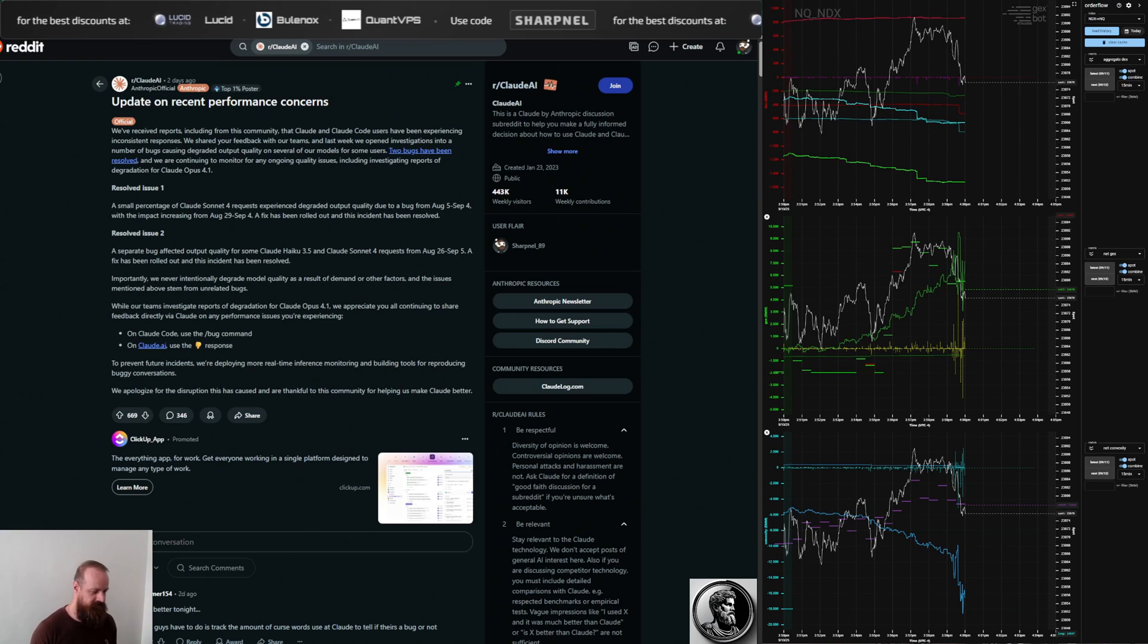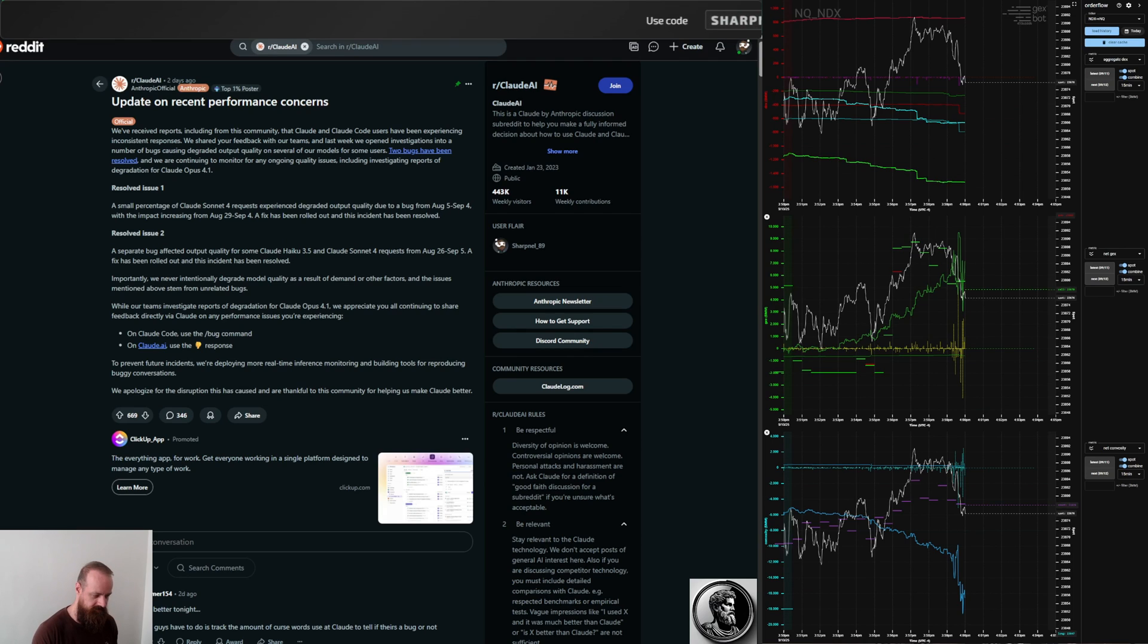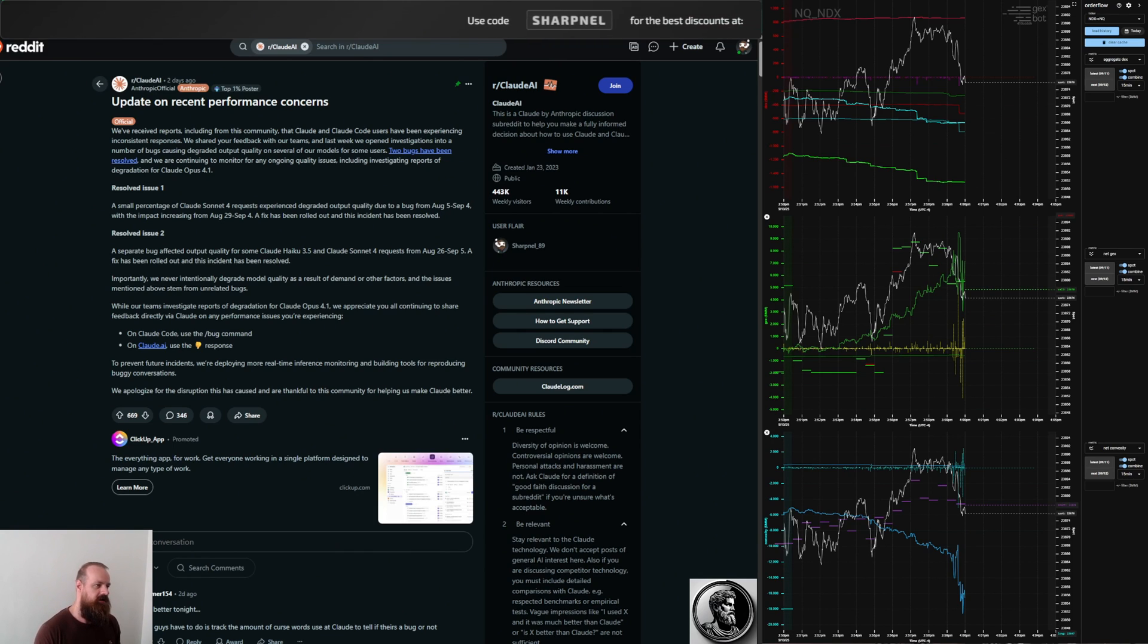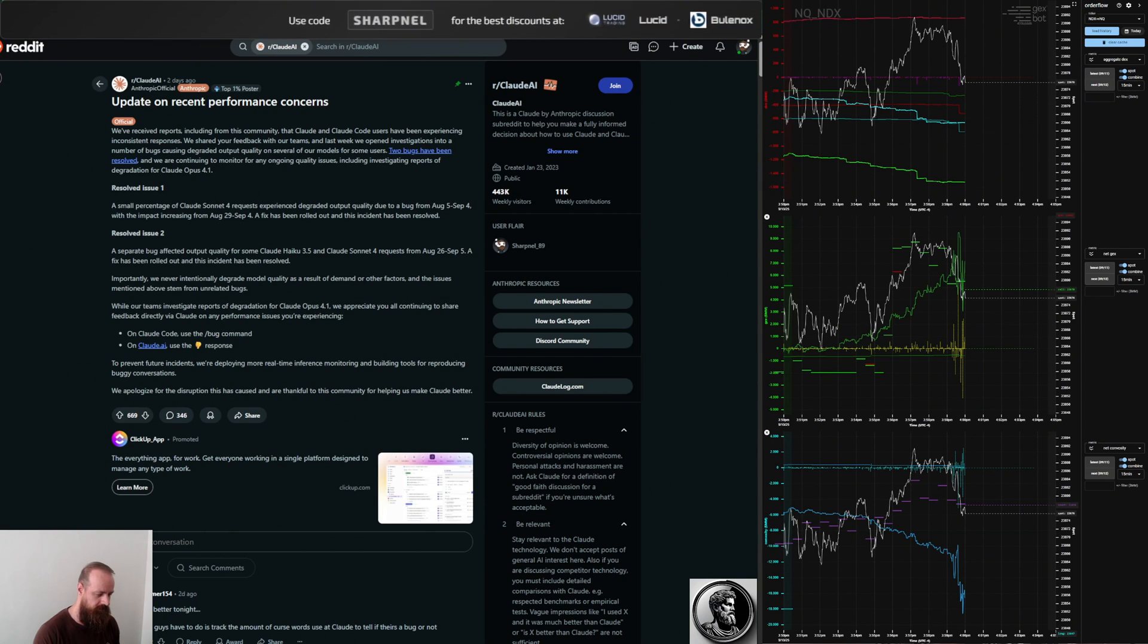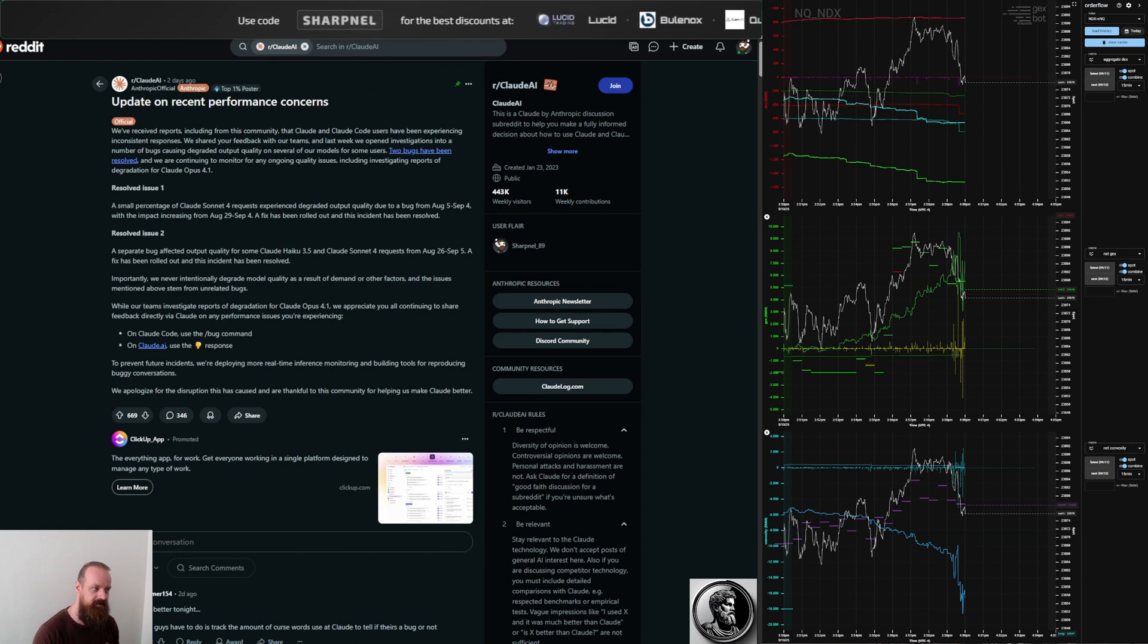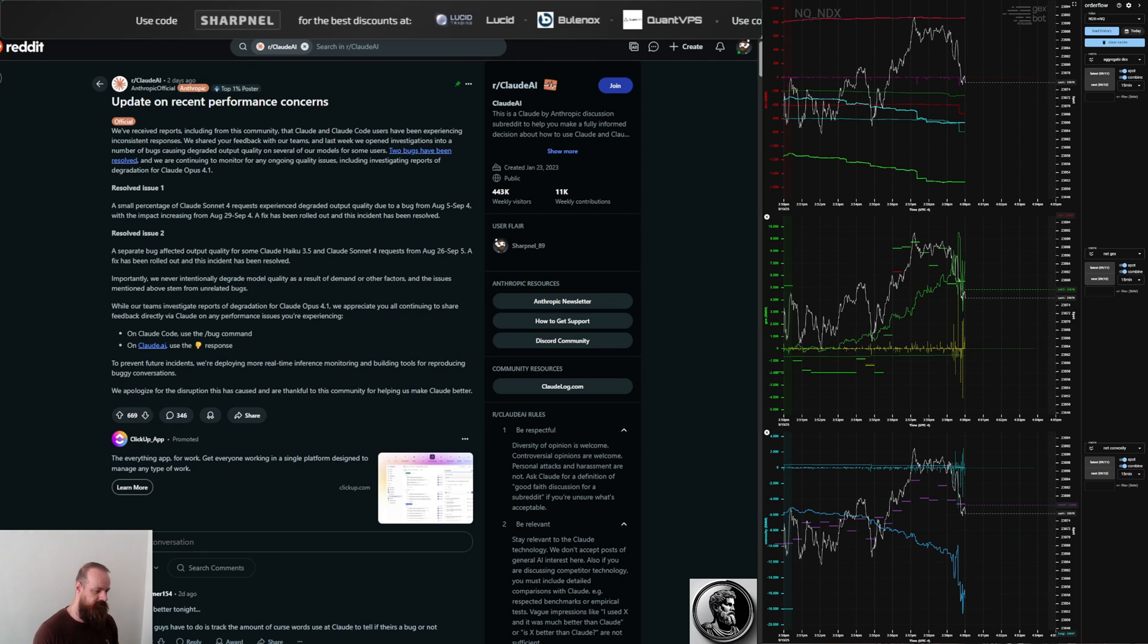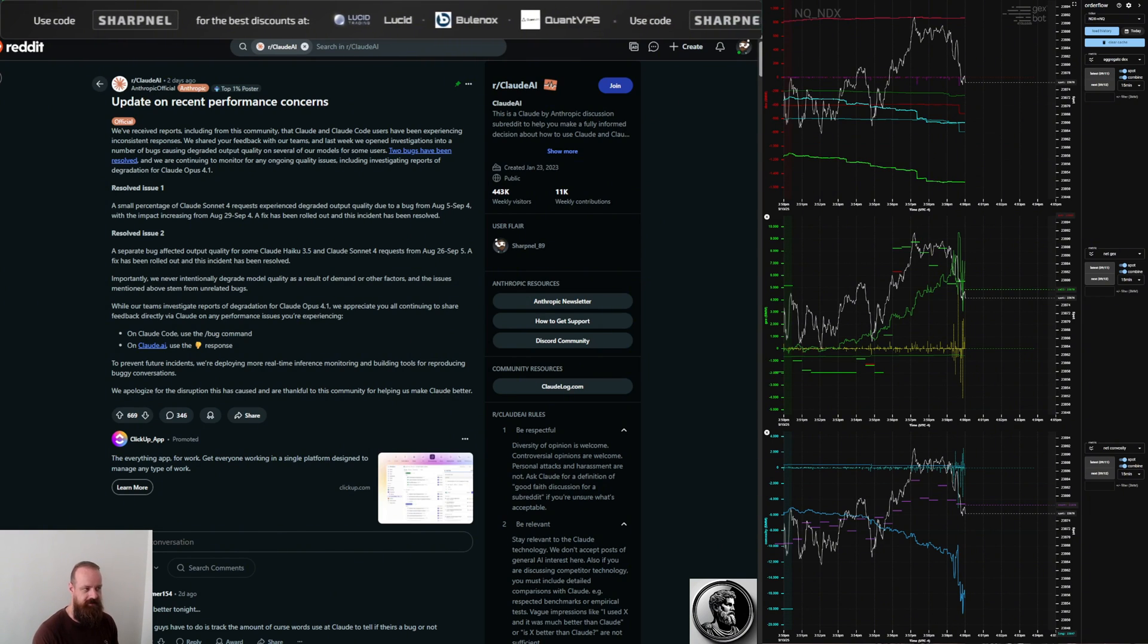Welcome back to the channel! Today we are going to talk about AI, and in particular we are going to talk about Claude Opus, the latest version, and OpenAI's Codex. I've been using those simultaneously with a couple of other AIs as well. I also tested Gemini and a couple of others, but we are just going to focus on Claude and Codex today.